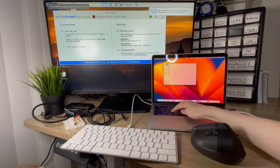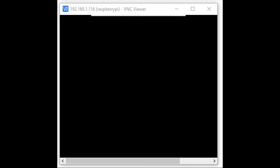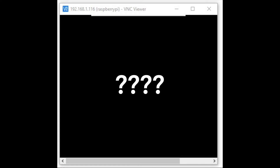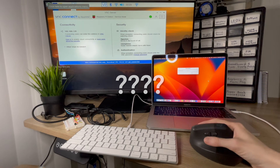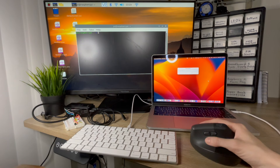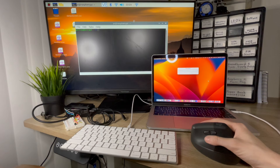If you had an issue — let's say it showed a blank screen and you had trouble with screen share — what do you do to fix this in your Raspberry Pi?